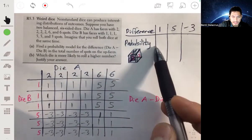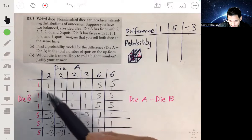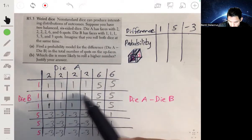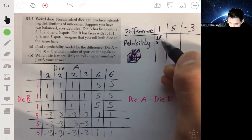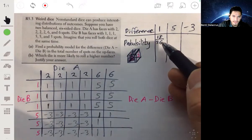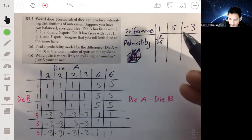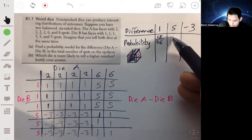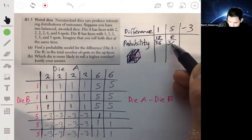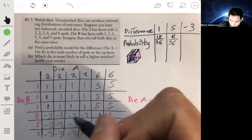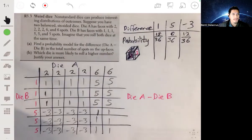The probability of getting a difference of one: we count the ones in the grid — there are 18 ones out of 36 total, so the probability is 18/36. The probability of getting a five: there are 6 fives out of 36, so 6/36. The probability of getting negative three: there are 12 out of 36.